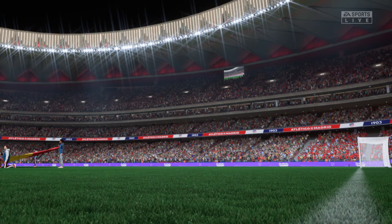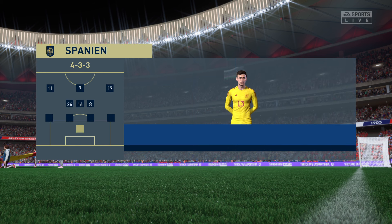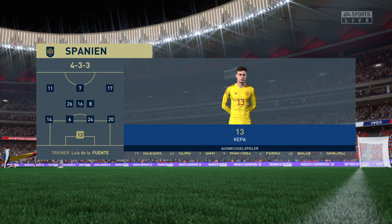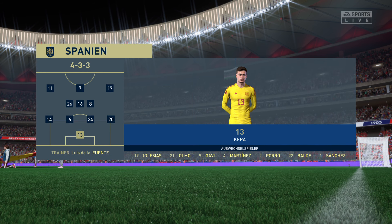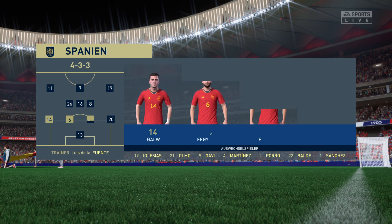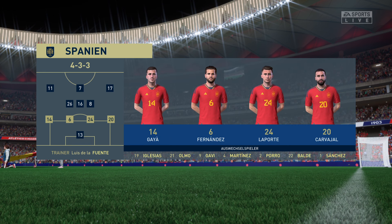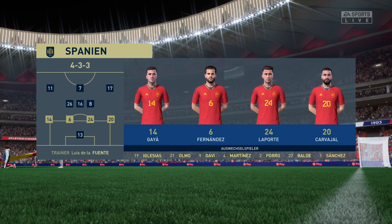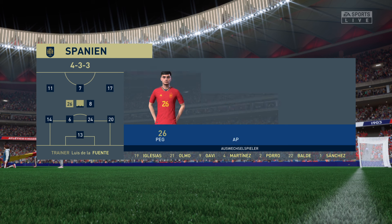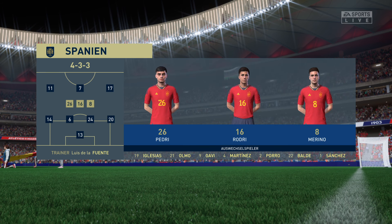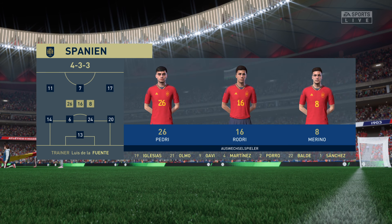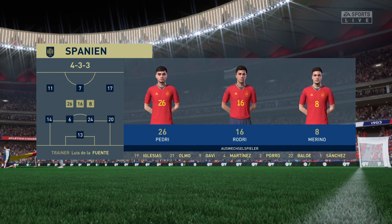Here's the line-up for Spain. Kepa stands between the posts. Emerick Laporte plays alongside Nacho Fernandez in central defence. Oy Arzabal plays with Iago Aspas on the flanks, and Morata is the main striker for this match.